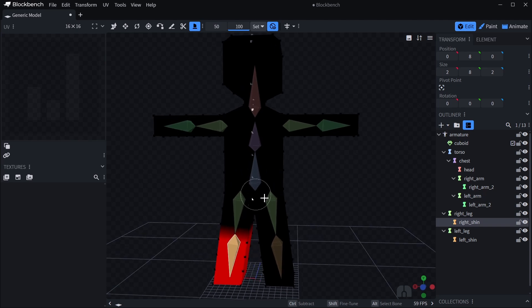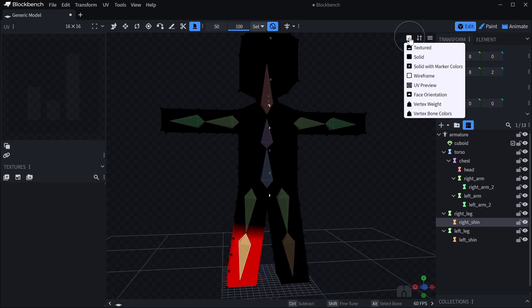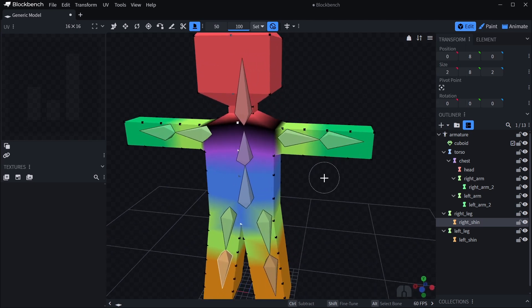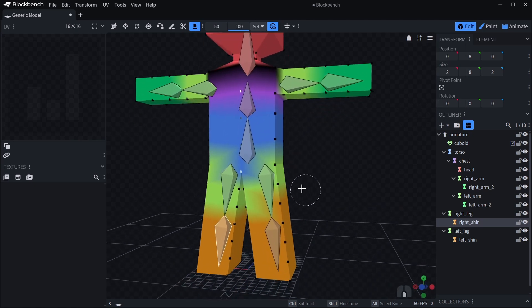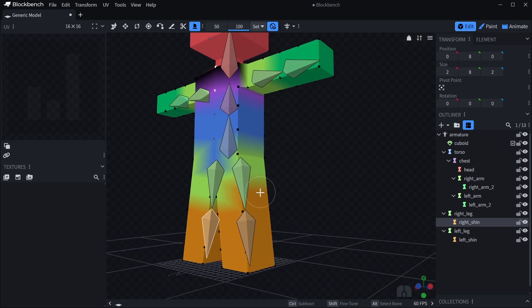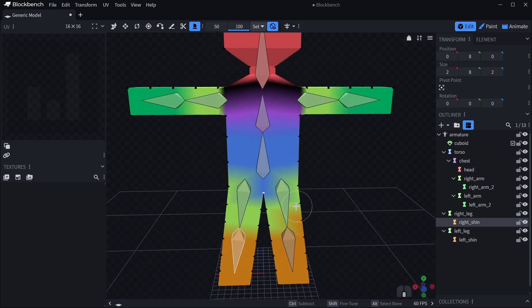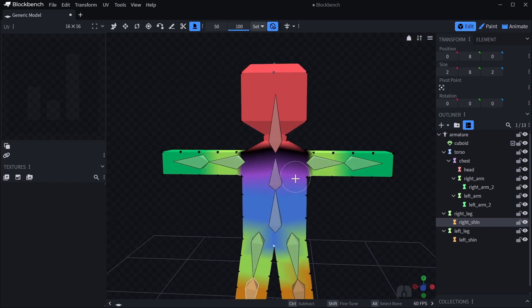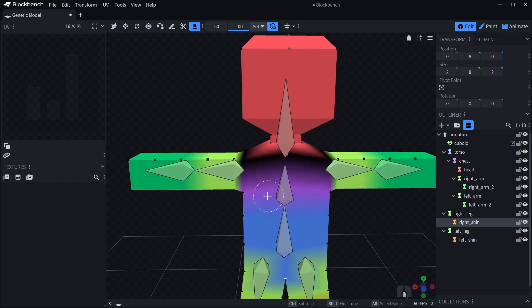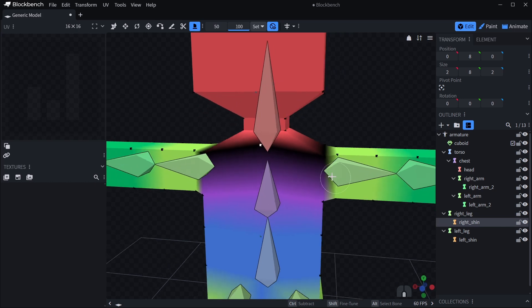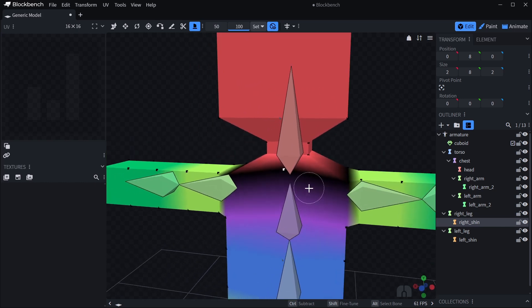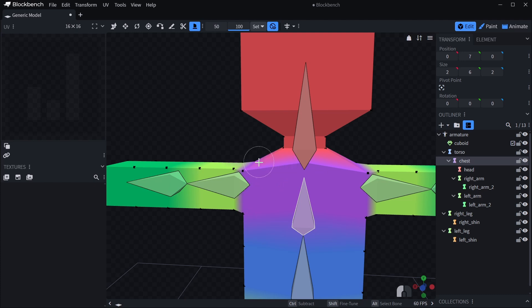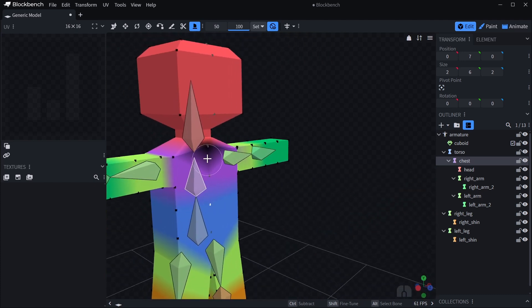What you can also do to verify is you can switch your view mode to vertex bone color. So what this will do is it'll just highlight all of your mesh in the marker color of each bone. That way you can directly see which bone is linked to which part of the mesh. And also you can see which parts are not assigned to a bone yet. You can see the black parts here are not assigned to anything.